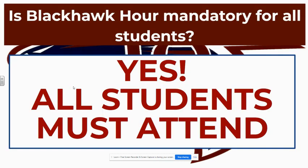Is the Blackhawk Hour mandatory for all students? Yes, it is absolutely 100% mandatory. And you must attend. Attendance will be taken.